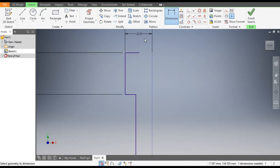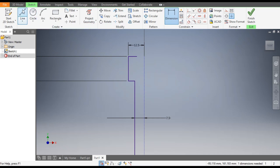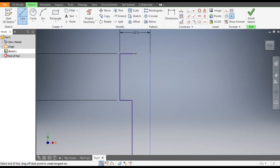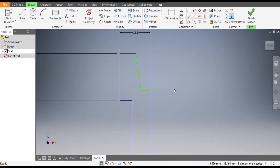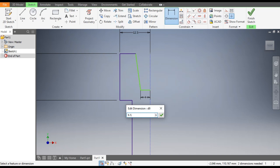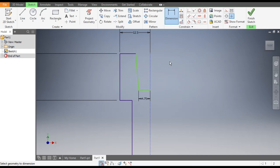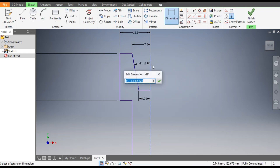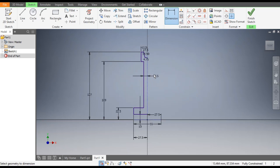This is a fully defined profile. Go to the Line command once again and make the V-cut profile. This is the V-cut. Go to Dimensions — this dimension will be 9.5 by 2, this dimension will be 15 by 2, and this dimension from the centerline will be 29 by 2. Now this is a fully constrained profile.